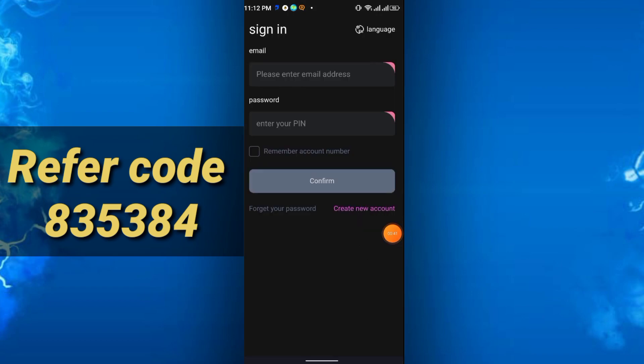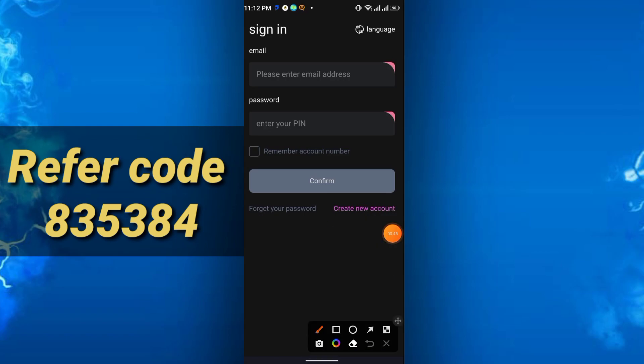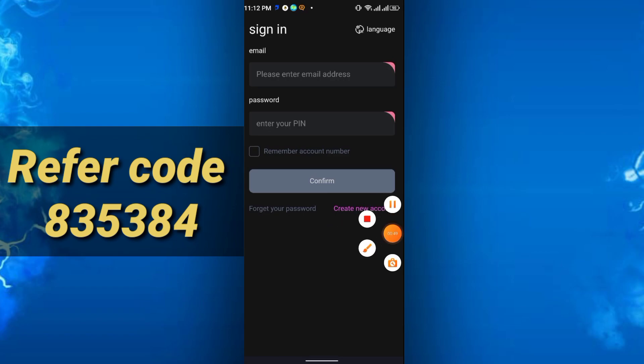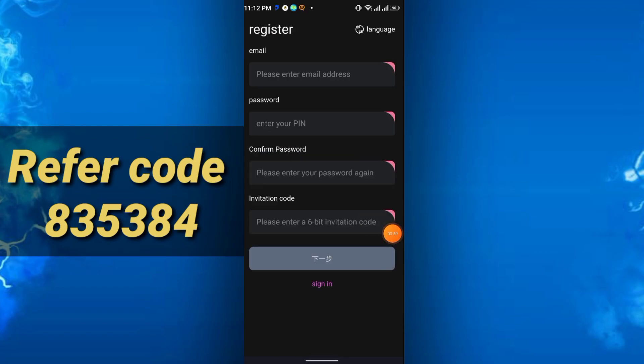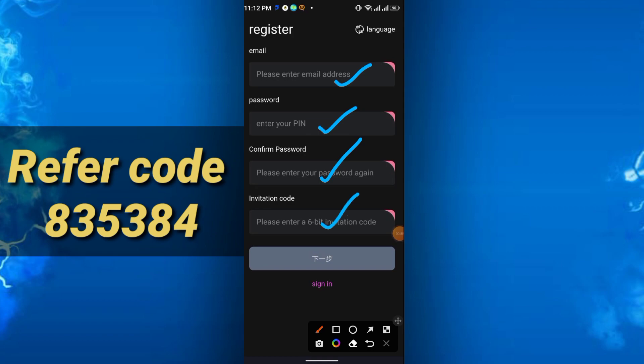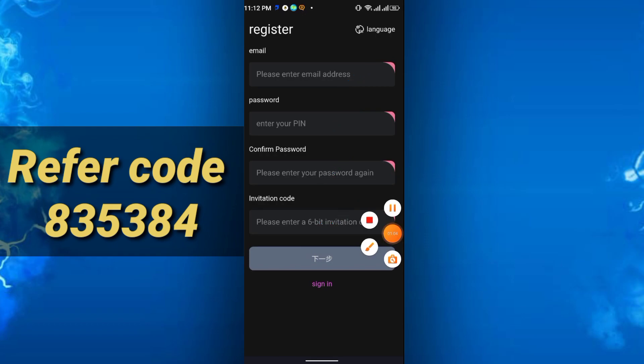After install, you have to sign up here. Simply click create new account, then enter email, password, confirm password, and invitation code. The password must be in digits at least. I recommend 8 or 9 digits you can use for the password—no letters, just use digits.